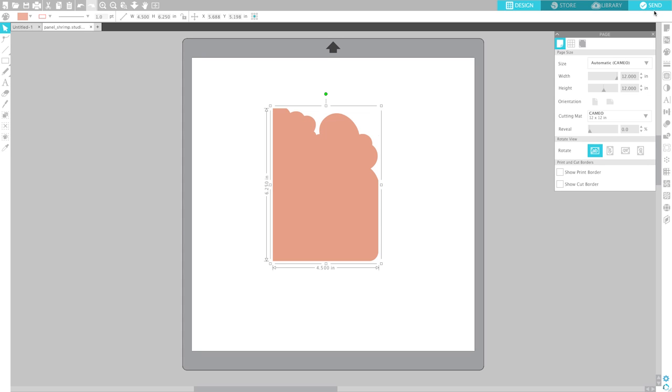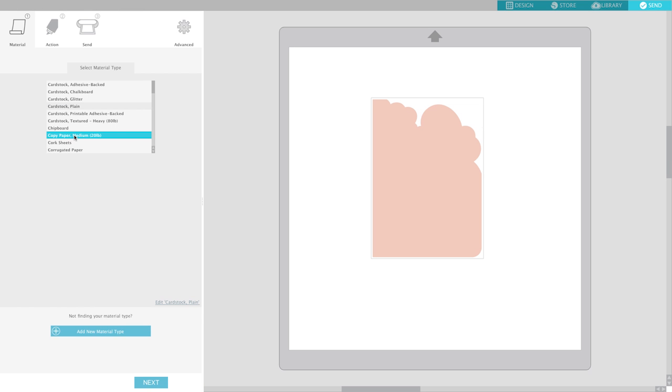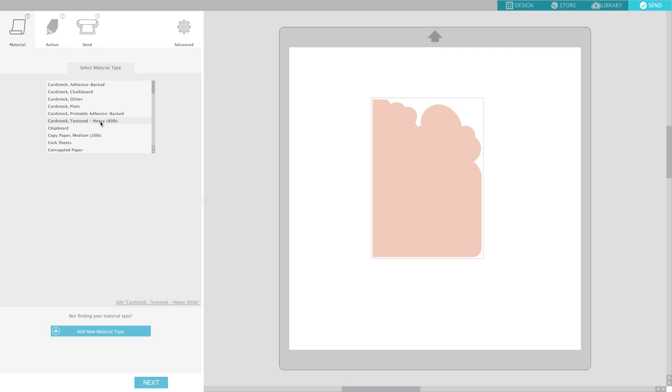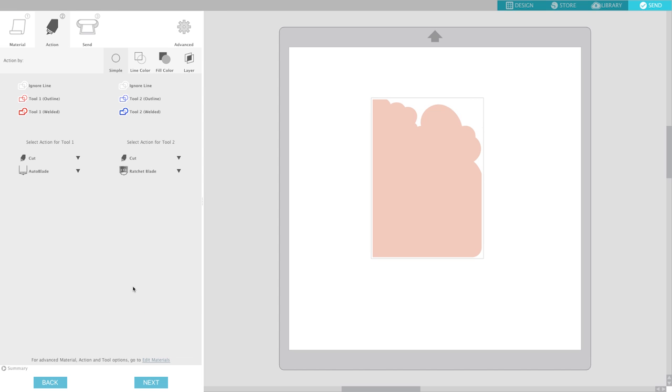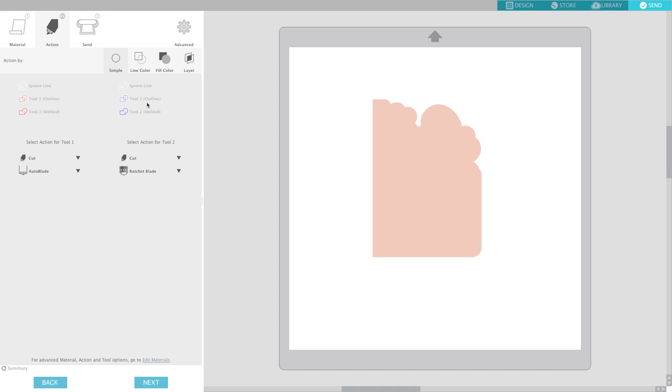Well it's a little different so with version 4 you're going to click send and select your material. In this case I'm going to be cutting it on cardstock so I'm going to select cardstock and hit next. Now here you'll notice that if I click onto the design and it has a little box around it, these little items over here will light up. Normally if you don't have anything selected they're grayed out.